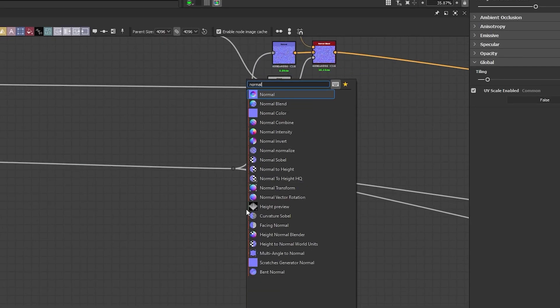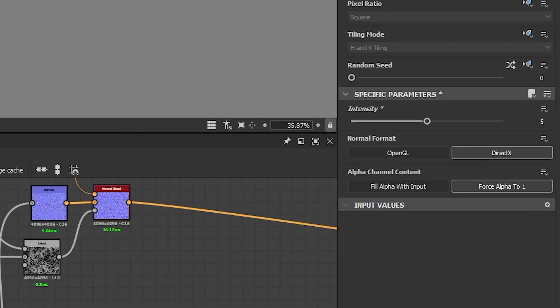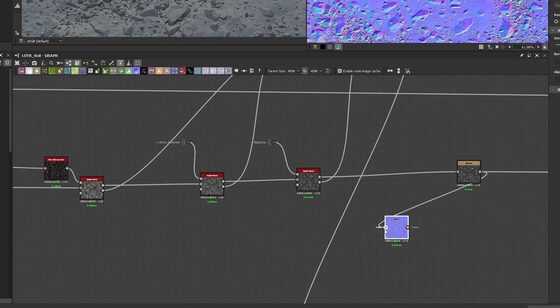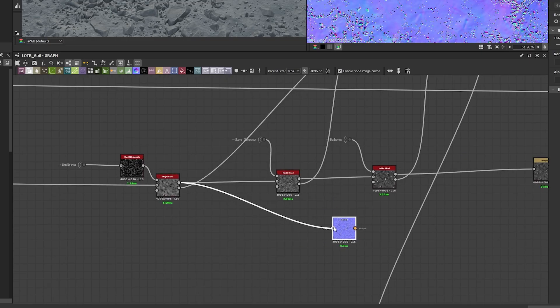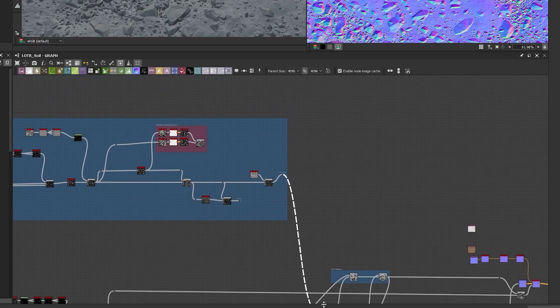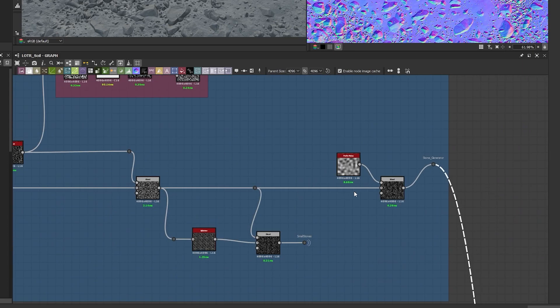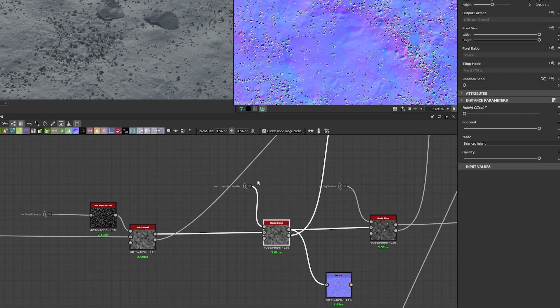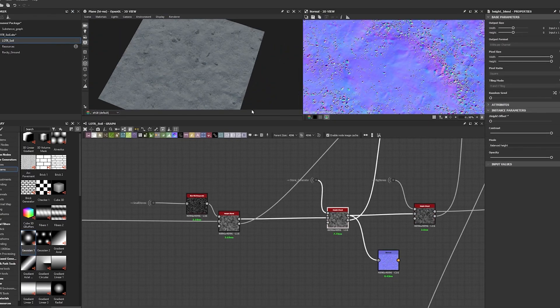I have a simple technique to find the problem in your graph. Instead of going over your entire graph and disconnecting every single part, we're going to do the inverse: go to the end of your graph, create a normal node and increase the intensity to 5, connect it to the last node, and then start connecting this normal node to each blend node or height blend node that comes before. When the mistake disappears, the node you were connected to before is where your problem was — so you can fix or disconnect it from there.